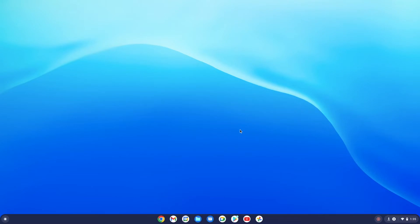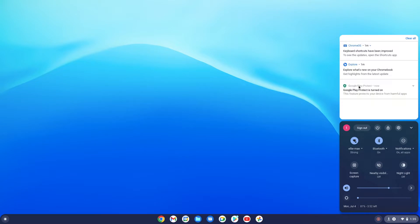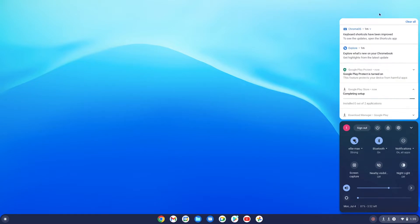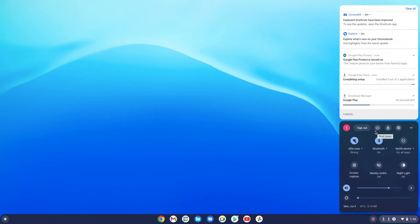Here we are in Chrome OS — this is the interface, the desktop. The first thing I want to show you is right over here where all your settings are. Notifications are here, along with downloads and setup activity. This is a new account I set up just for this video. You can sign out here if you have multiple users.